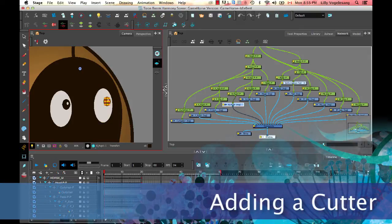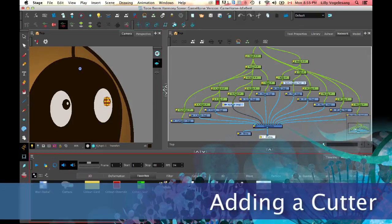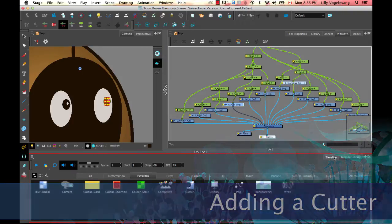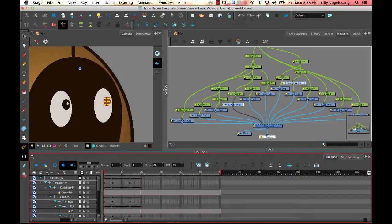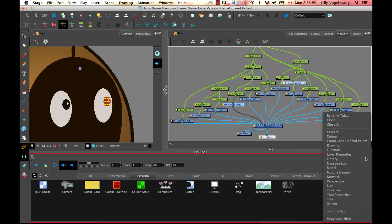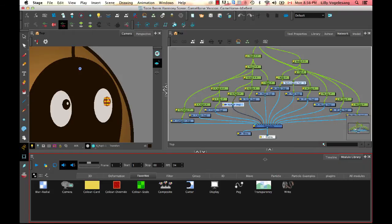So to do this, we actually can do this really simply. We just go into the module library. The module library can be added anywhere in your view. I tend to like to add mine next to the timeline. If you don't already have it showing here, you can always click on the plus sign and then select module library to add your module library in.